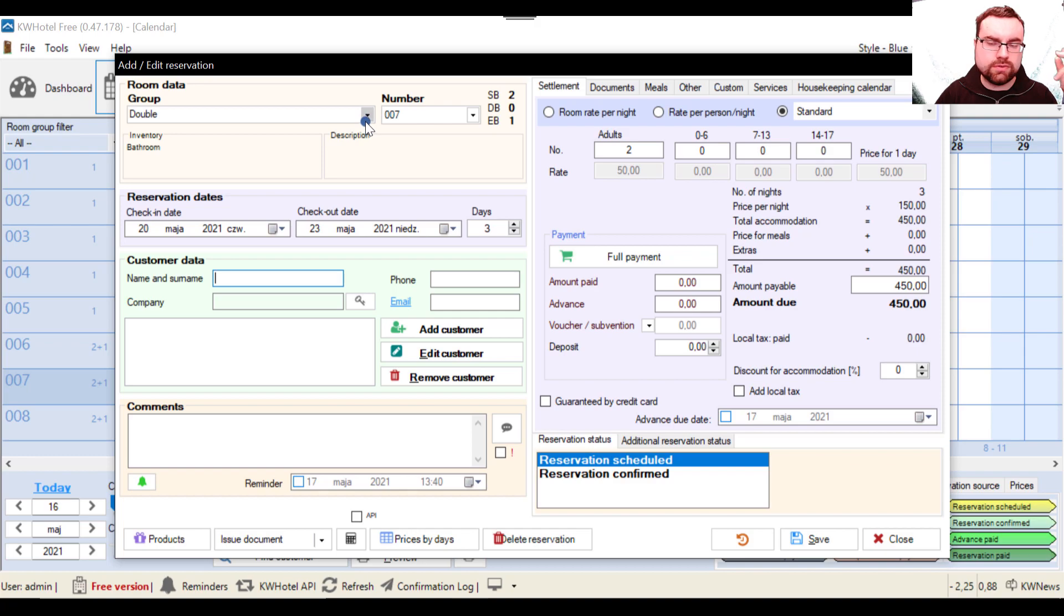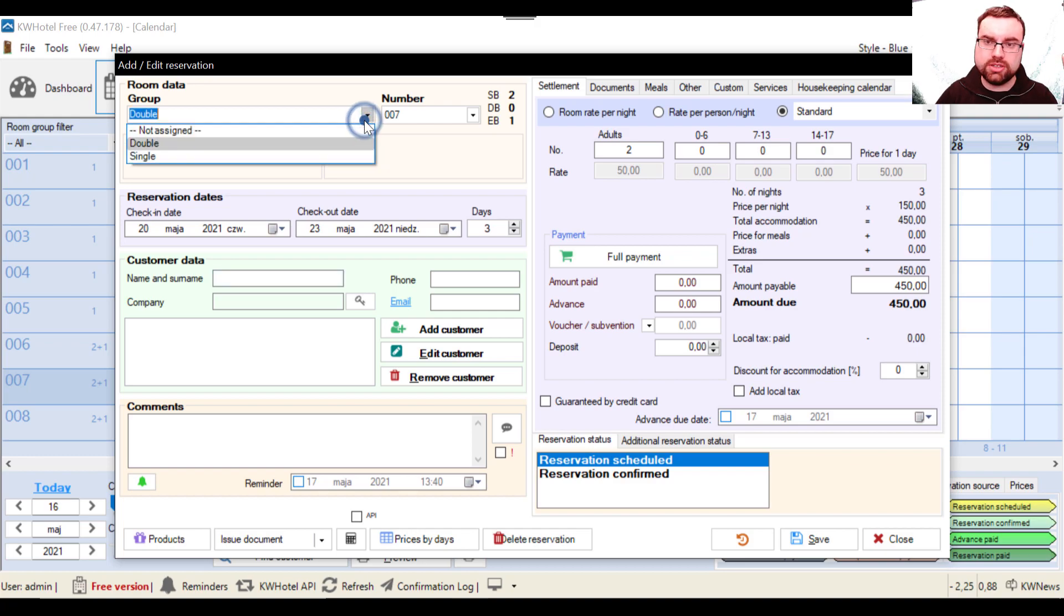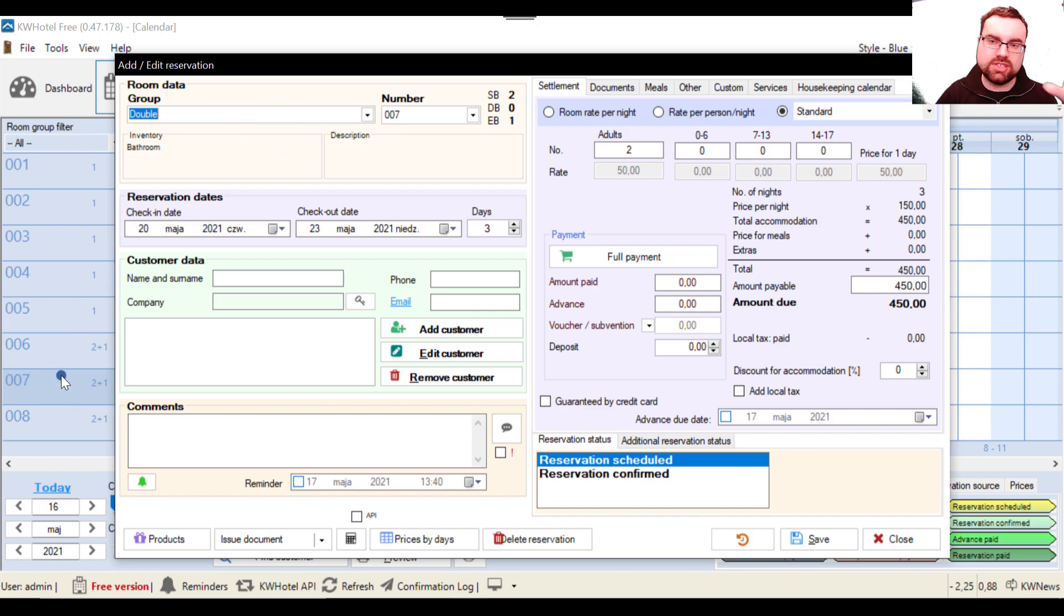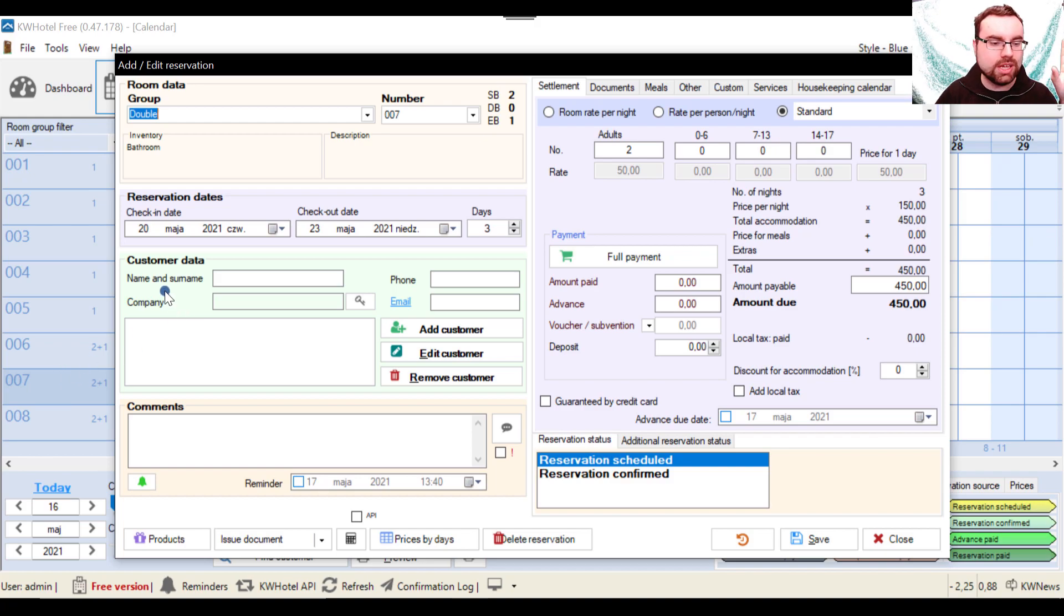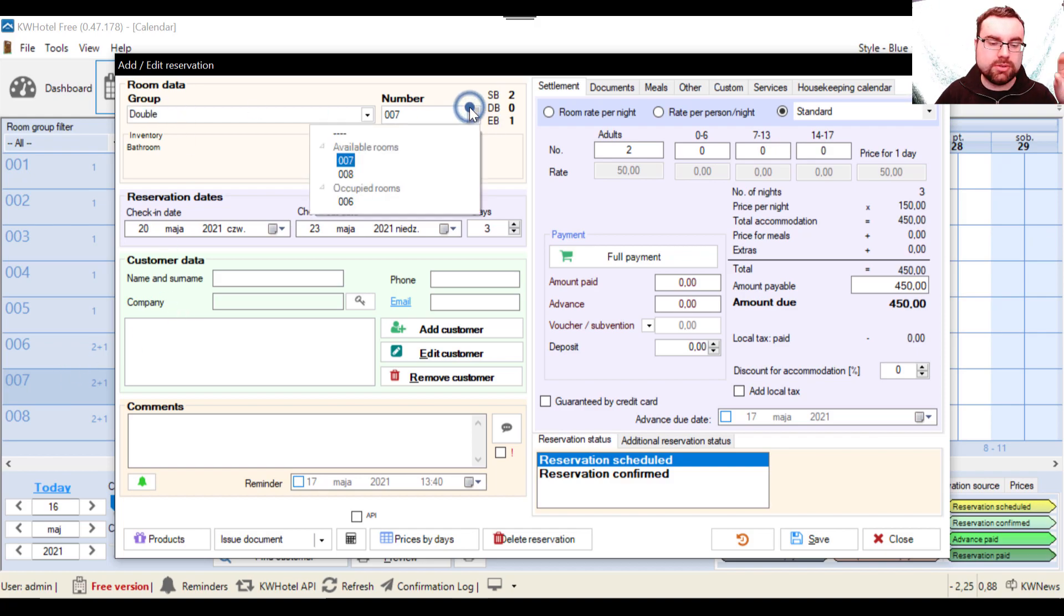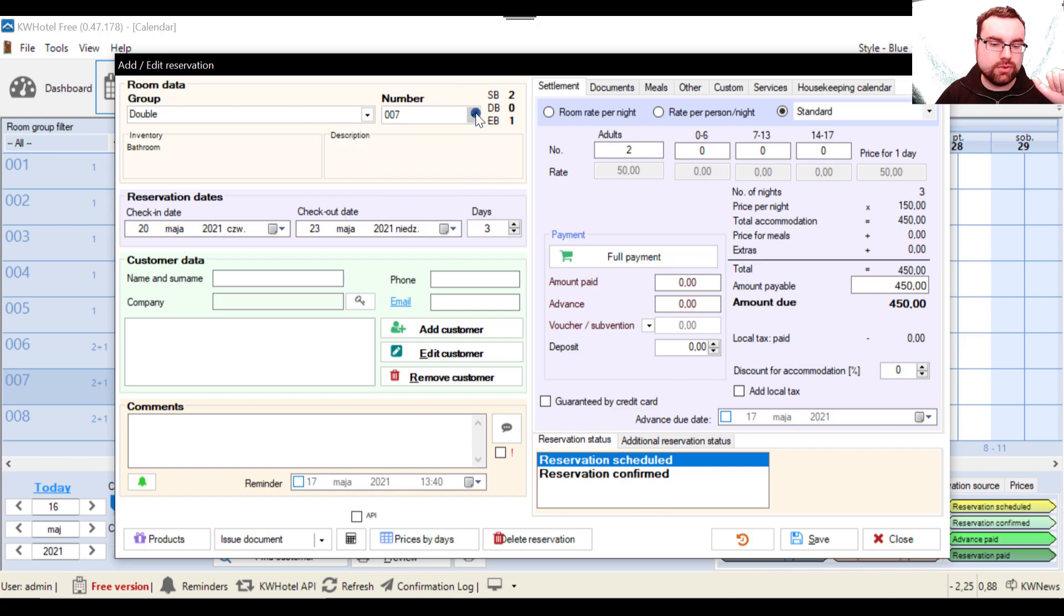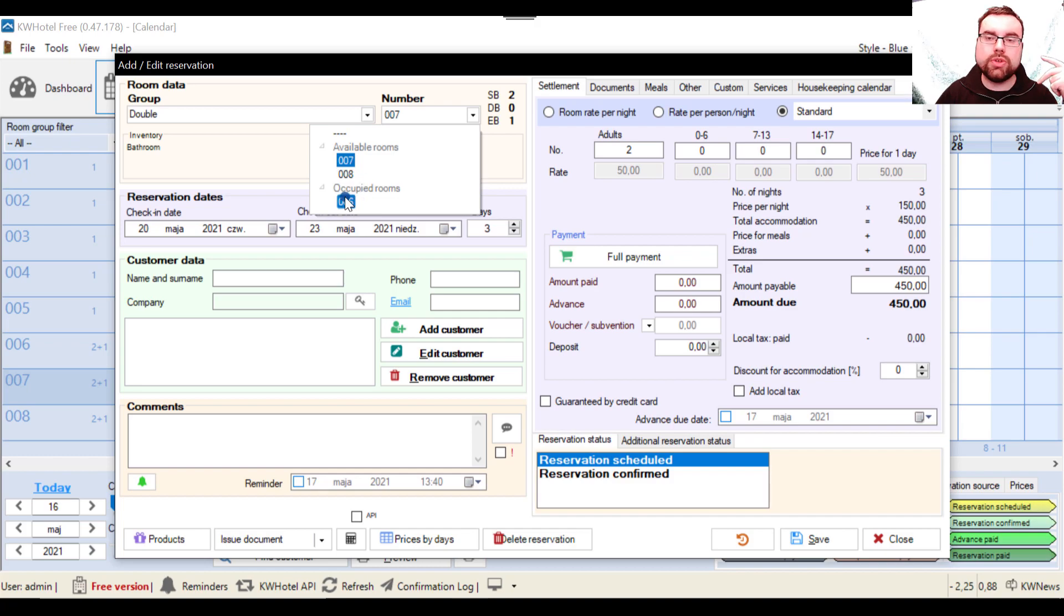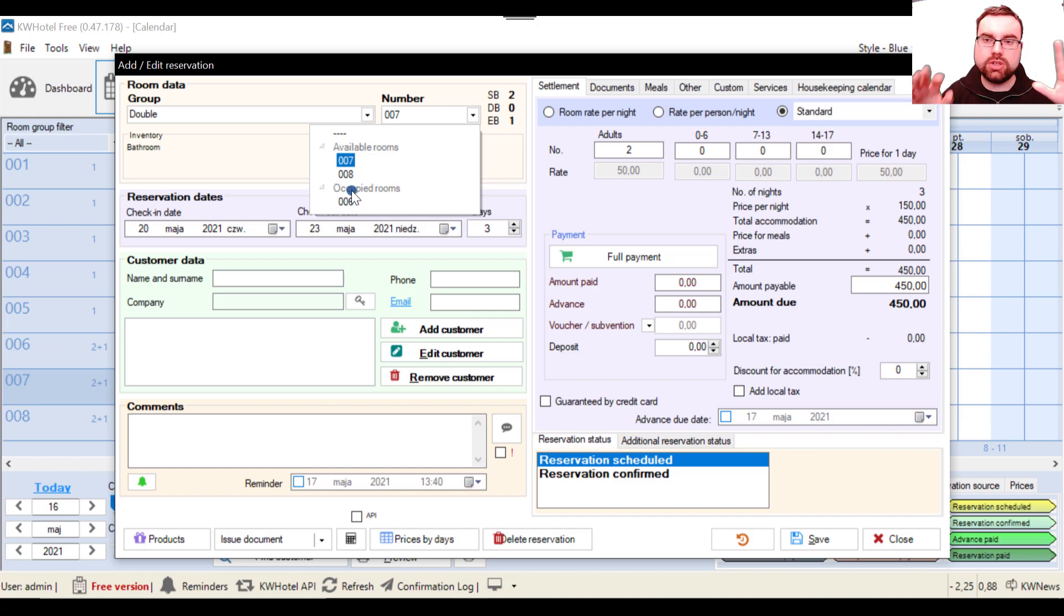So when you look in the upper left corner, first of all we have the room groups which we have created in the previous lessons. So I won't be messing up because I already have selected my room. We have a double room group. And here is the quality of life feature for you. If you select this option you can see the available rooms and also the occupied rooms that belong to this room group.